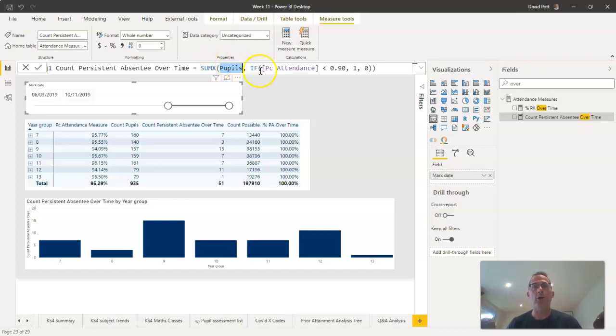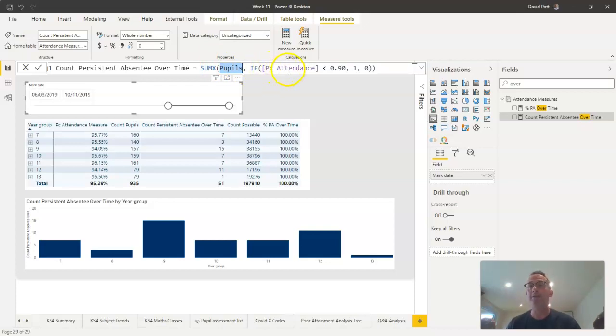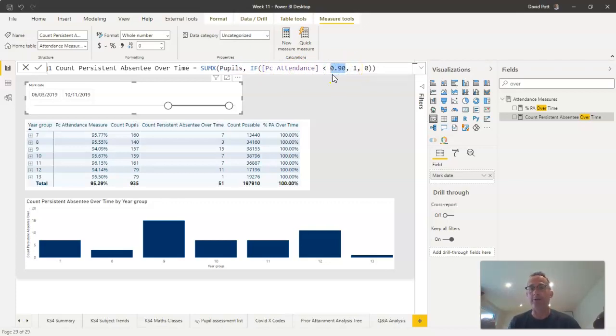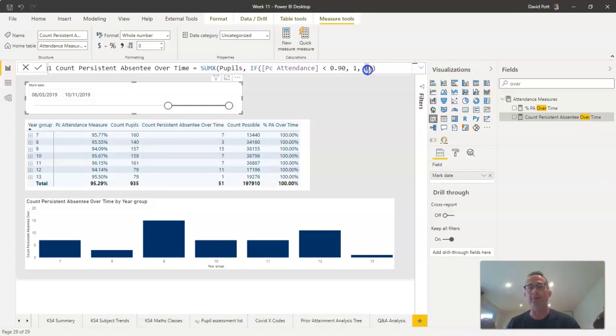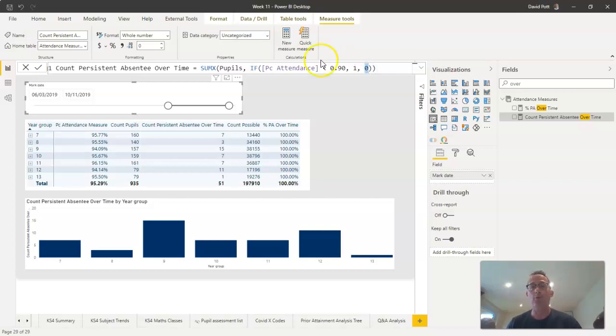It will calculate the percentage attendance, and if the percentage attendance is below 90 percent—there's the 90 percent there, remember we have to use the range zero to one but that's 90 percent—then it counts them as one pupil. In other circumstances, if it's greater than 90 percent, it counts zero. So we're going to end up effectively with a little table that's got ones and zeros for every pupil.